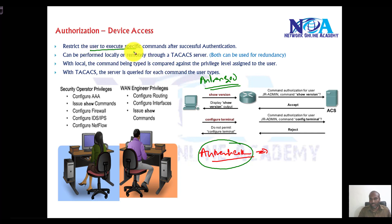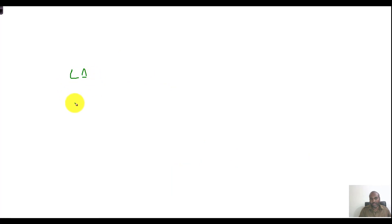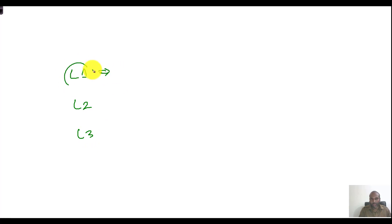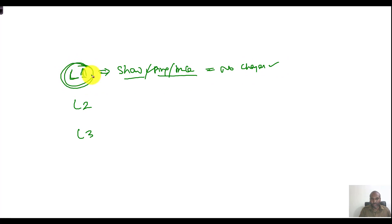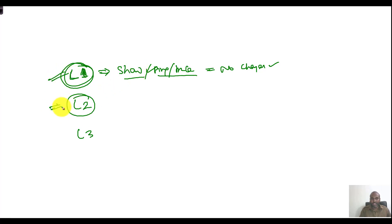For example, you may have different groups of engineers — Level 1, Level 2, and Level 3. The Level 1 engineers should be assigned only basic commands: show commands, ping, traceroute, and basic troubleshooting. They cannot make any changes, and I want to make sure users in this group are restricted to those specific basic show commands.